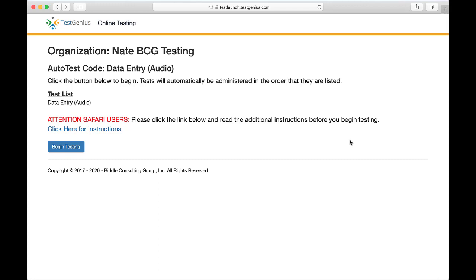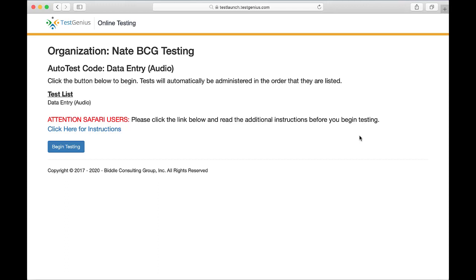Before we begin, you will want to access the test link you were sent via email by the organization you are testing for. Clicking this link will bring you to the instructions page of your test.